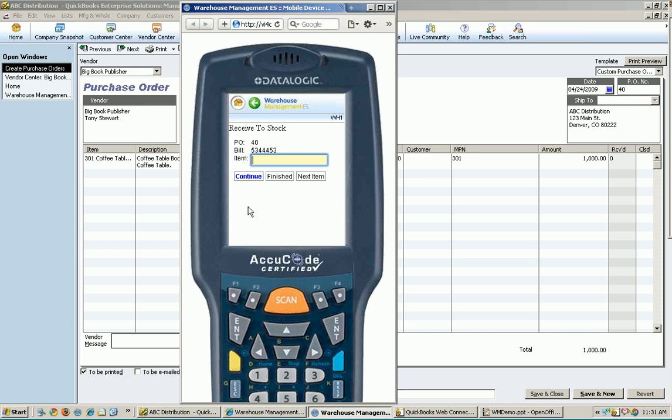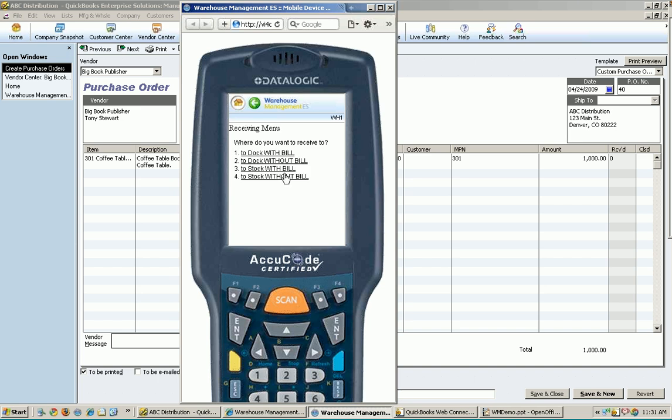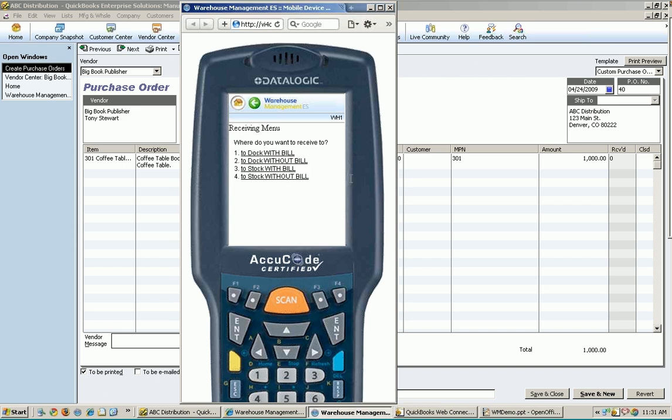And it says, wonderful. Is there any other items on this PO you need to receive? I say, no, that's it. Nothing else is here. I am finished. So at this point in time, what you have is it then circles back around and swings back and says, okay, what do you want to do next? Do you have another PO you want to receive? So that's the receiving process using the handheld.